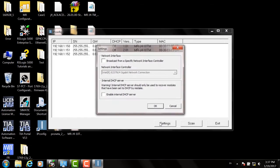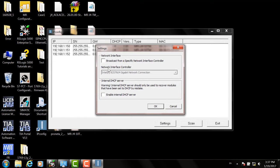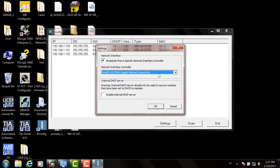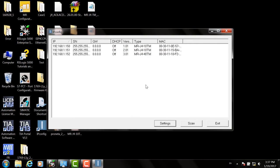If you've had any drives connected, you will automatically see them. If not, you can select the Settings window, choose your Ethernet adapter, be sure to broadcast from a specific network interface controller, and hit OK.